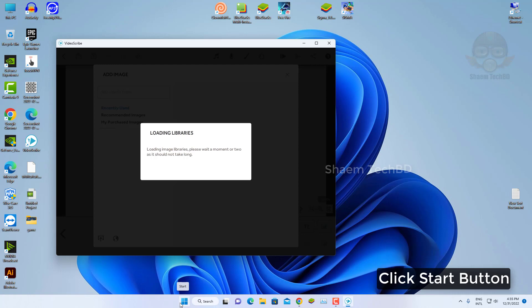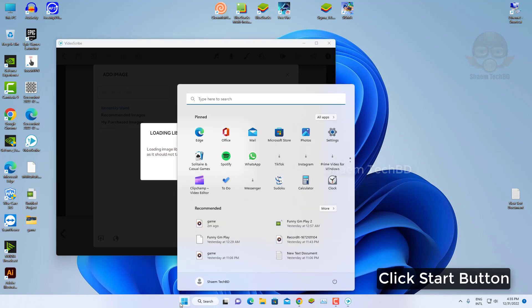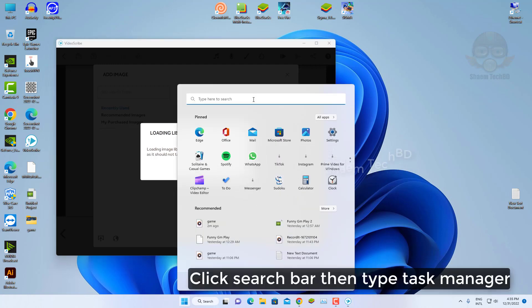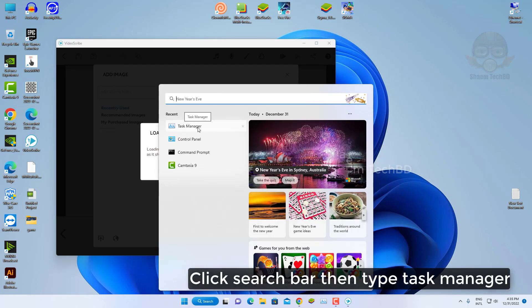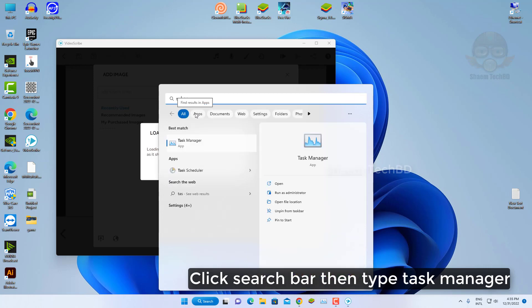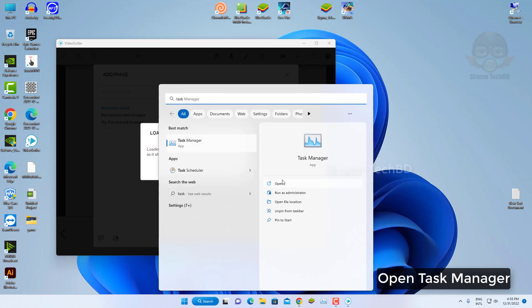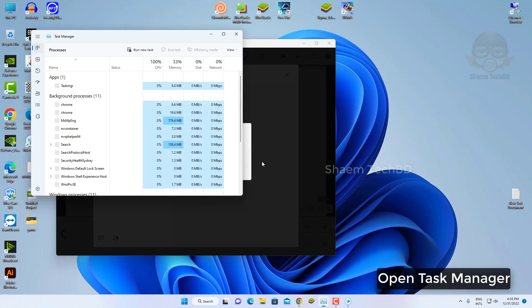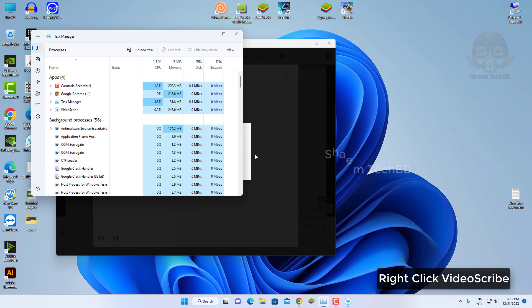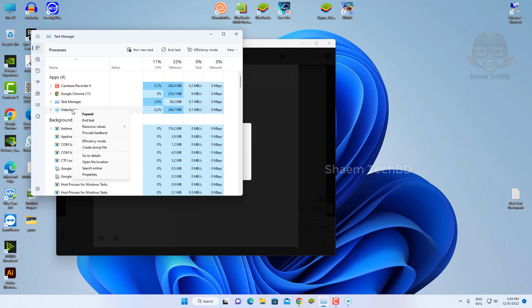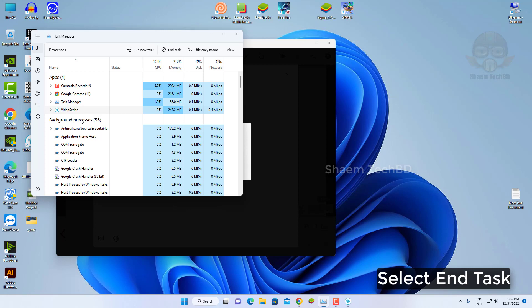Click start button. Click search bar then type task manager. Open task manager. Right click video scribe. Select end task.